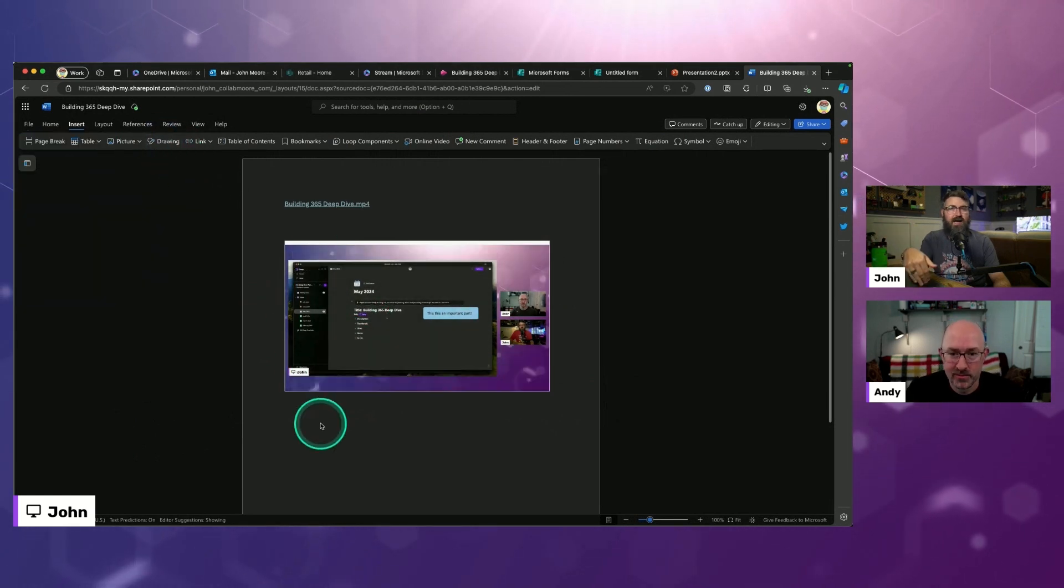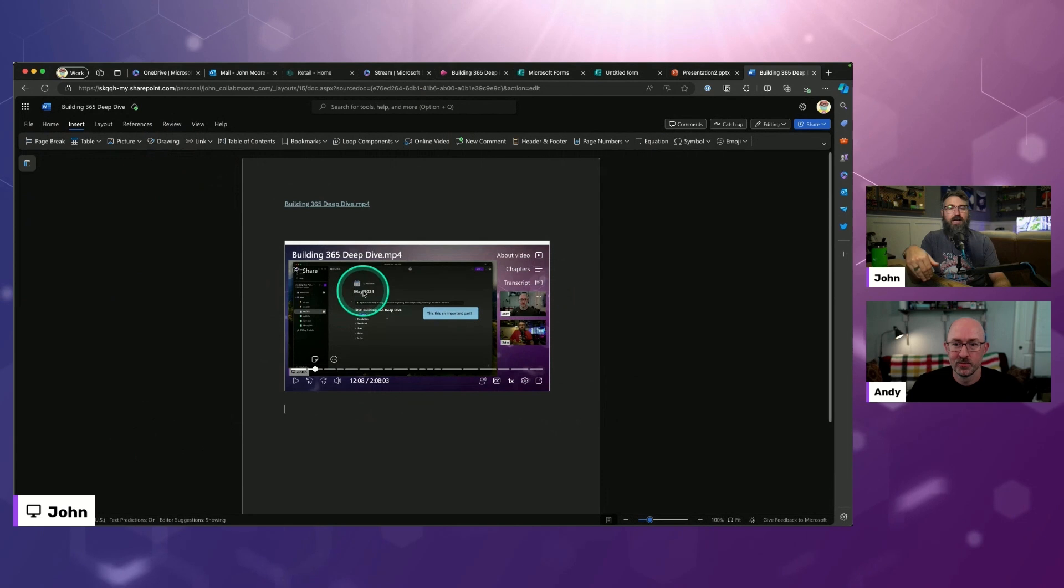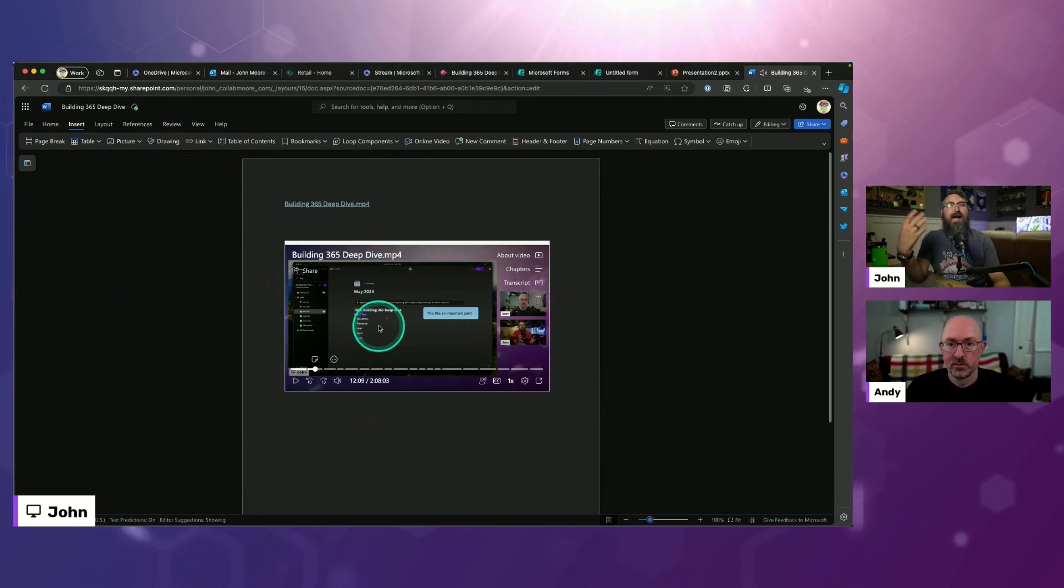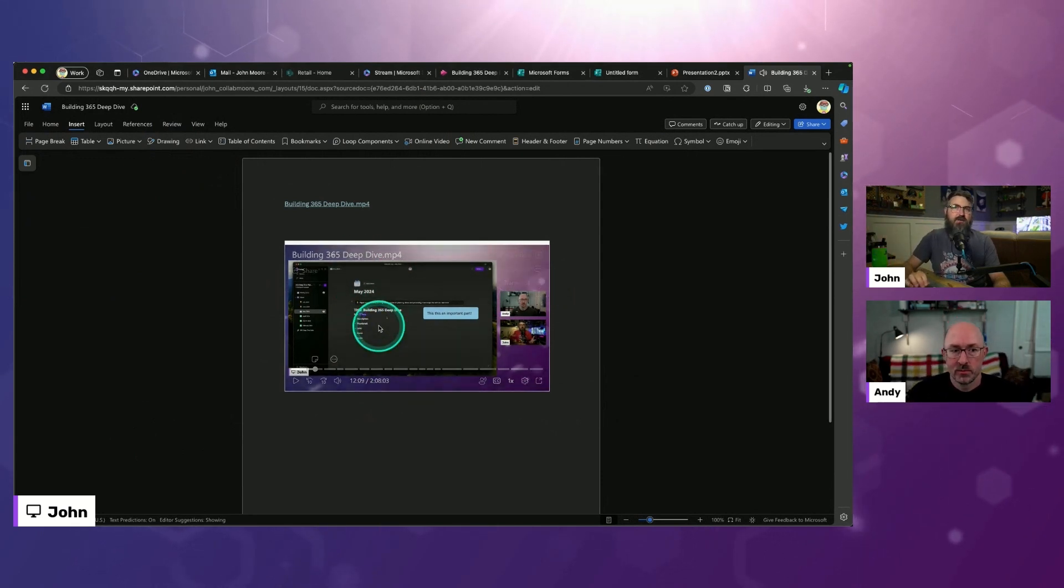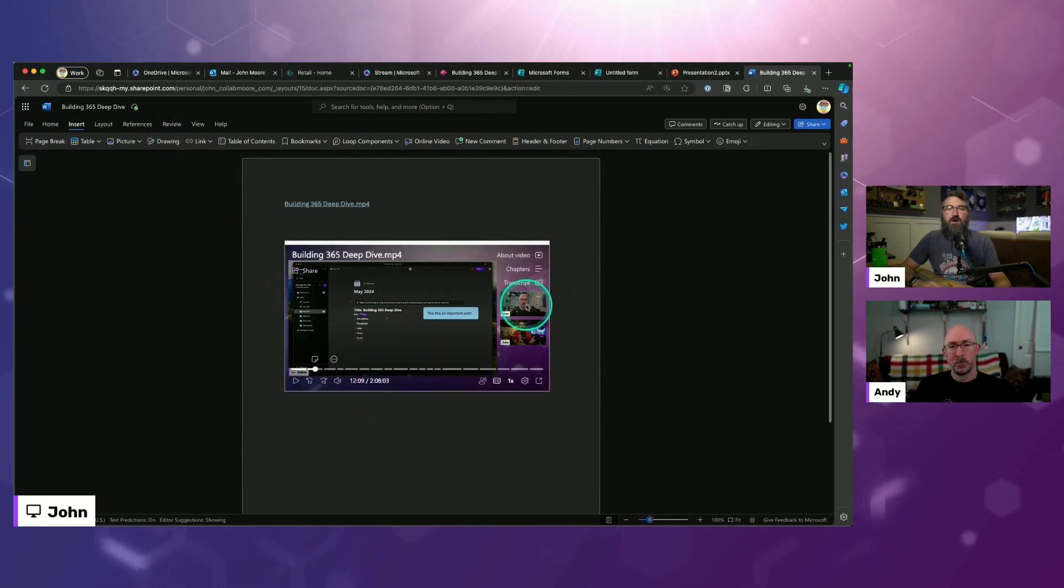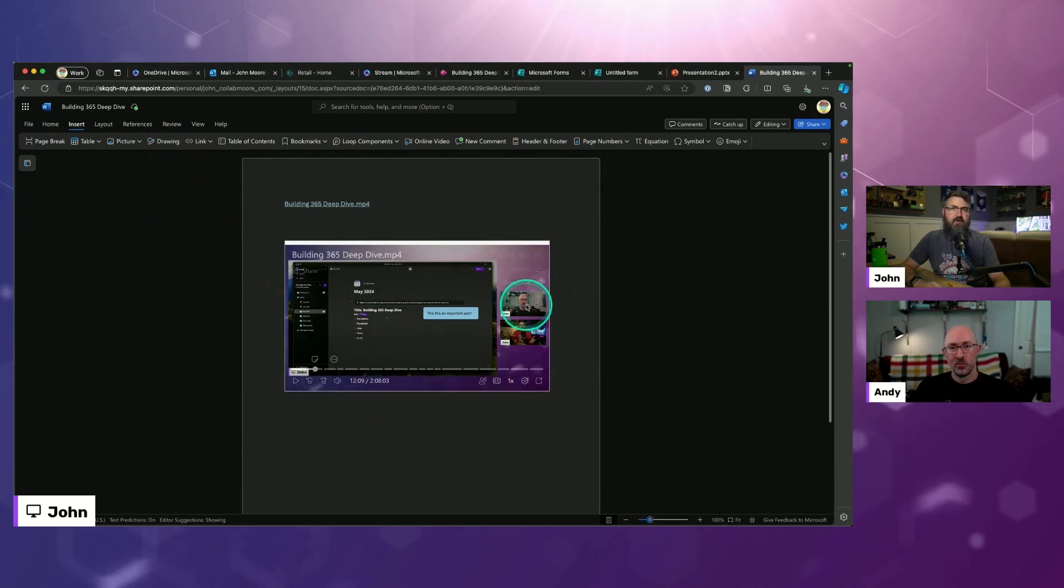You want people to fill out? You could have a little video at the top that is how to fill out this Word document. Dude, that's awesome for teaching people how to do something.